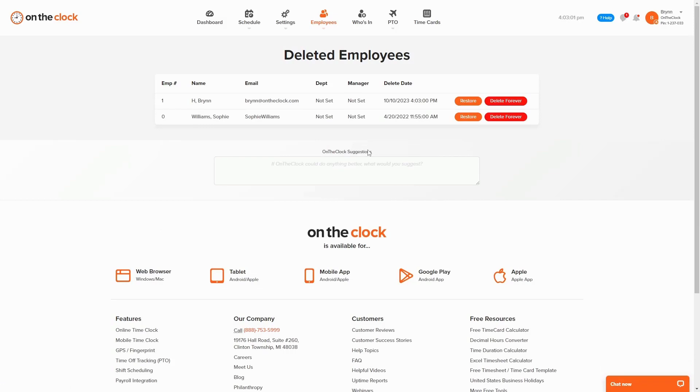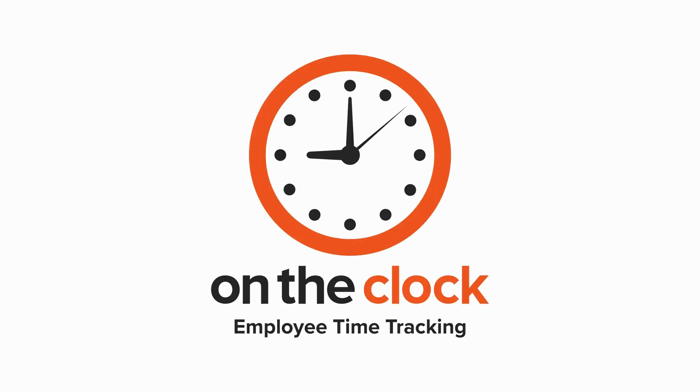If you have any questions about deleting employees, feel free to live chat with us or reach out to us at support at ontheclock.com. Thank you.